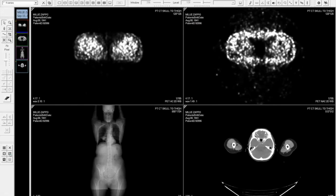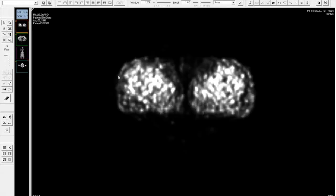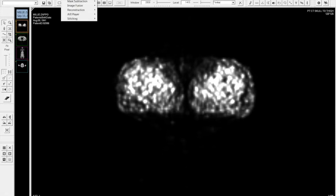One of the next most popular modules that is becoming broad spread is the PET-CT fusion module. I'm going to go to a single series so you all can see well. The mouse-over shows me which image series descriptions I'm dealing with. Simply drag that into the viewer. Post-processing, image fusion, create.